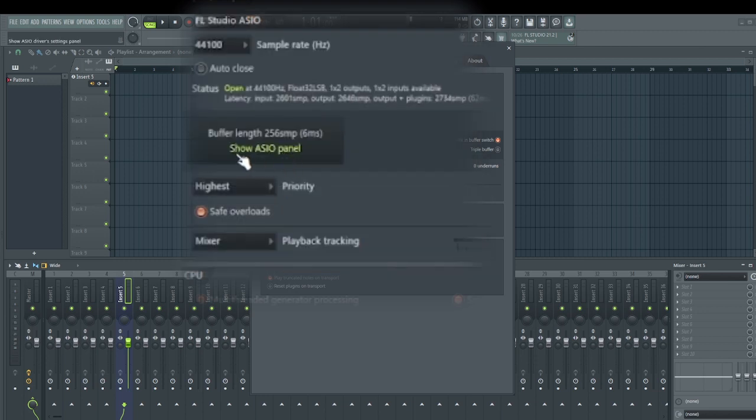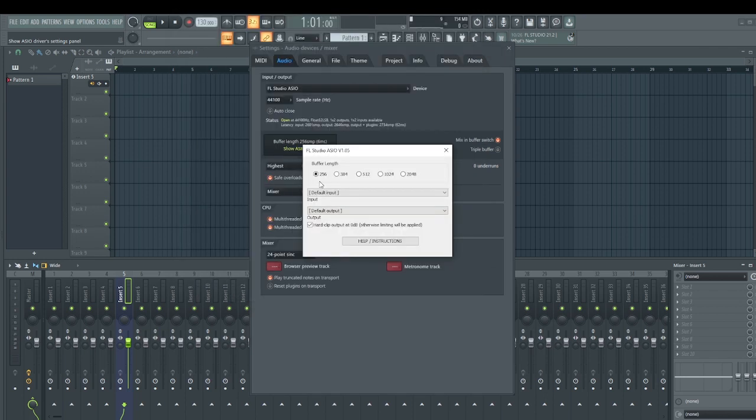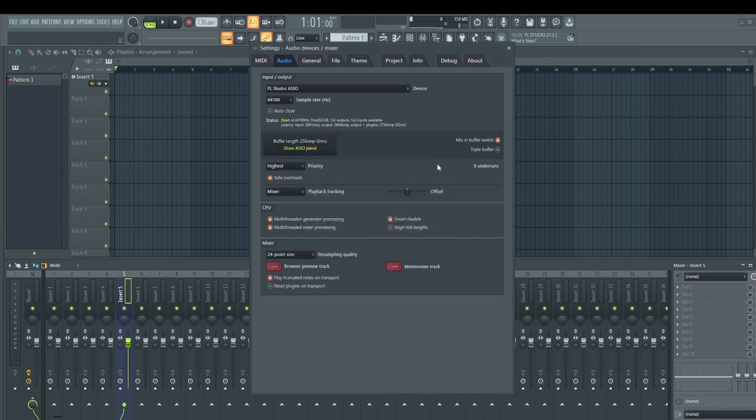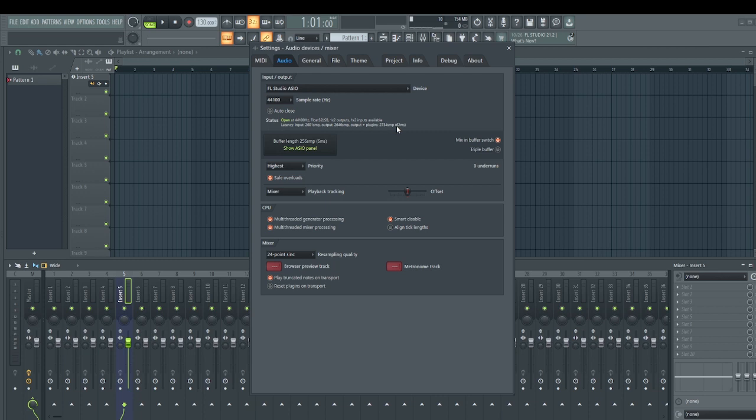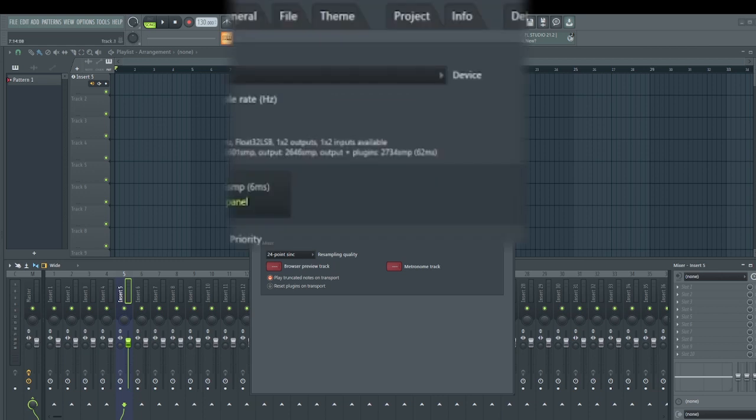Let's say you're using FL Studio ASIO. What you need to do is go under this buffer length and select the lowest value. In my case, the lowest here is 256, but experiment with this to get the right value that will not cause lagging on your computer and also you will not experience delay on your voice when recording.